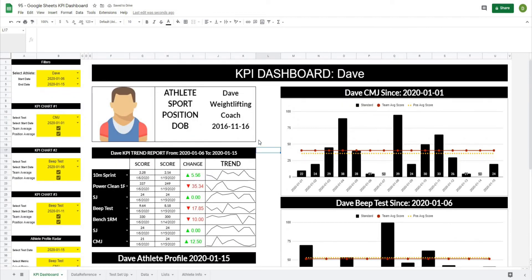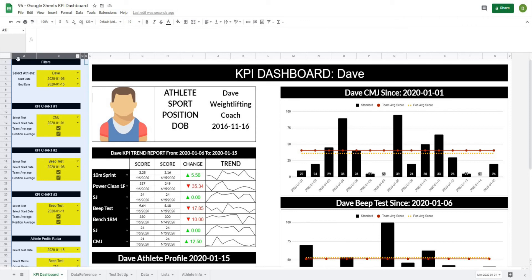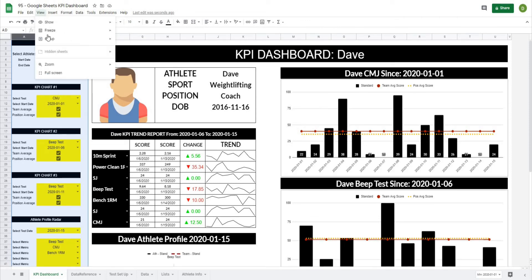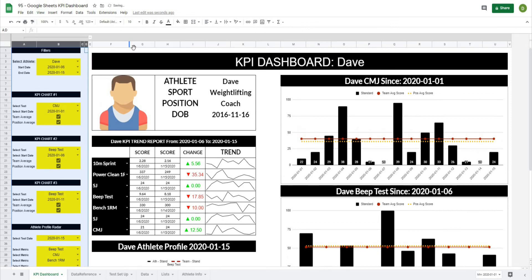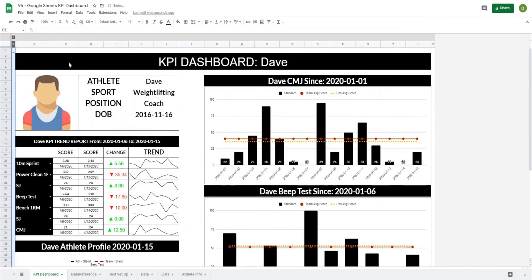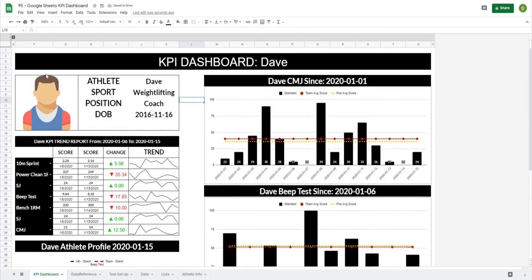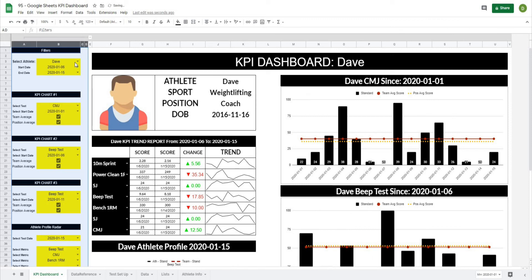One final thing you might want to add to this project is the ability to hide the filters menu. So I'm going to go from column D all the way to A, shrink this up a little bit, go to View, and type Group — 'Group Columns A to D'. This adds a little bar where now I can close that off and we only see our dashboard, which is great if you're sending it to a coach.